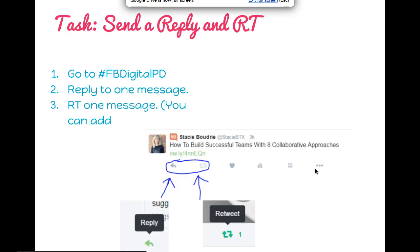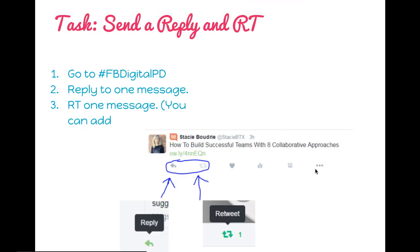For your second task, I would like you to send a reply and a retweet. You can either reply to someone new you are following or retweet someone new you are following. If you do this, please make sure that you use the hashtag FBDigitalPD.